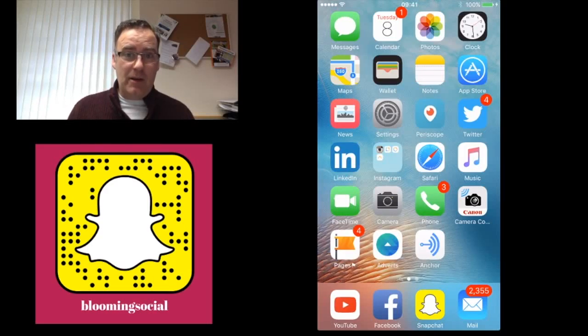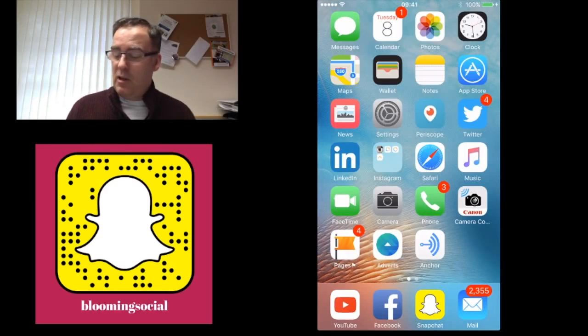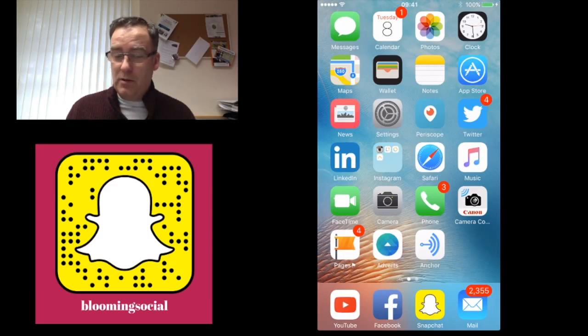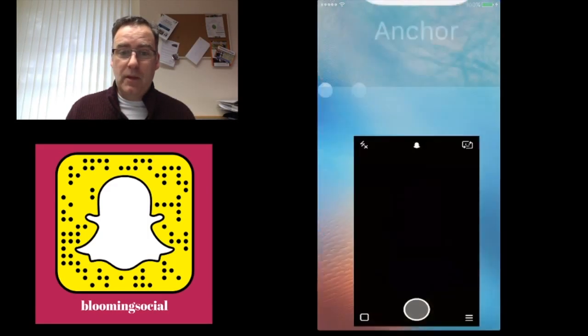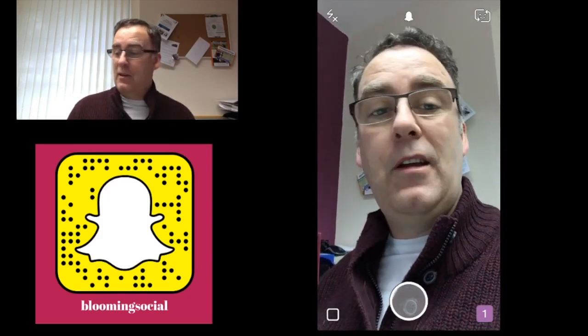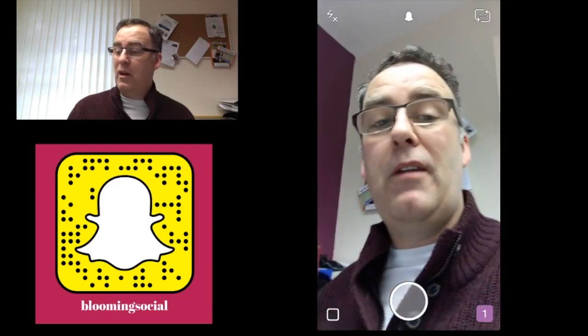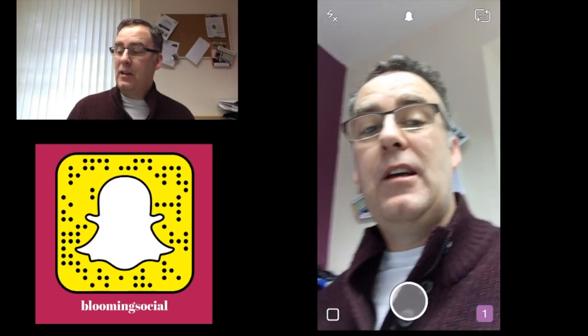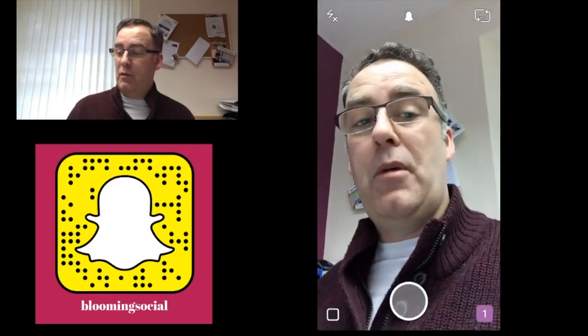Welcome to my complete guide to Snapchat. Let's launch the app first — you'll know it by the yellow square with the white ghost. When you first launch Snapchat it will go straight into camera mode. In the top right-hand corner you can see a little smiley face, which means it's in selfie mode.